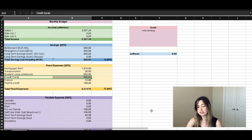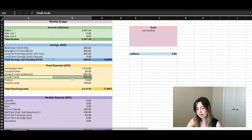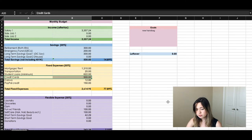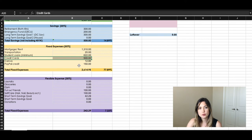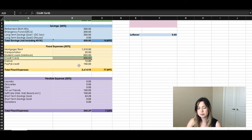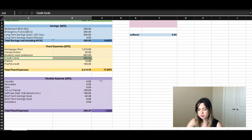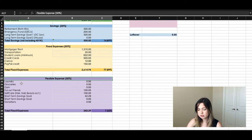These two categories should technically be combined because the reason the credit card balance is high is that I use it to pay for everything. I'm finally at the point where I can pay it off every month, which is the best way to use your credit card — making sure you have the balance to pay it off in full.